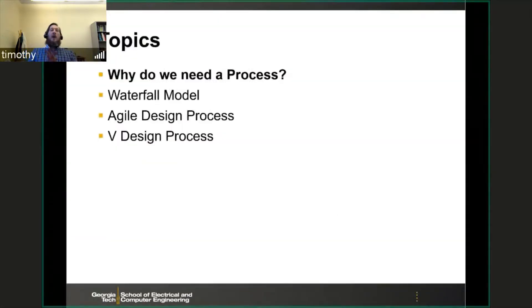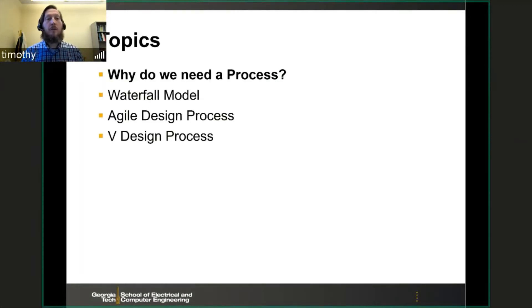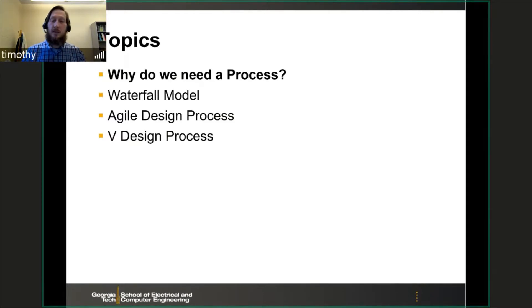Here are the topics I'm going to go over in the slideshow today: why do we need a process, and then I'm going to go over a couple of processes — the Waterfall Model, the Agile Design Process, and the V Design Process.